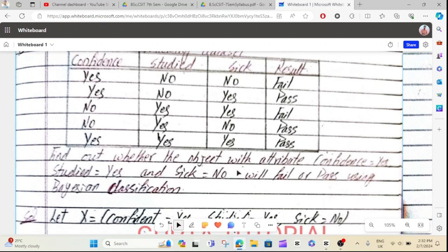Find out whether the object with the attributes — which is confidence in S1, study in S1, and SIC in B1 — you can see the result in S1 using the BSN classification.